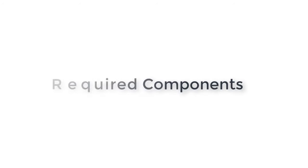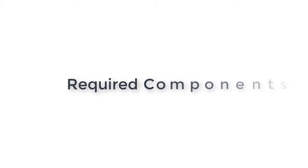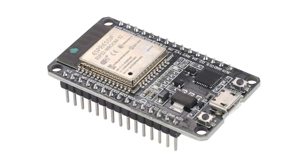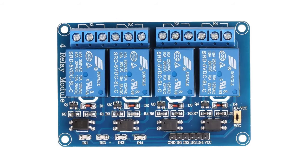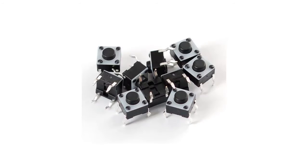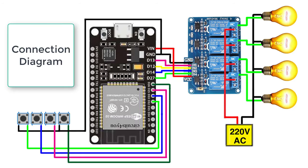The components used in this project are ESP32, 4 channel relay module, and 4 push buttons. Here is the connection diagram. Follow this connection diagram to connect the components.